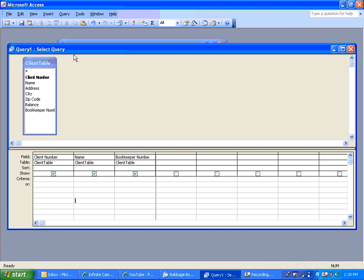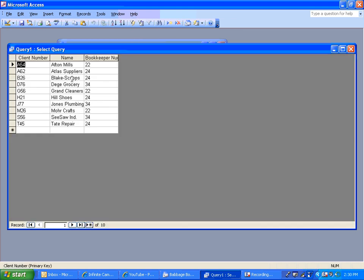So right now, I can always go up here anytime I'm making a query and run the query or ask the question. And what it does is it'll show me all the available people and all the available bookkeeper numbers, and this isn't exactly what I want. I was looking for people that have bookkeeper number 24 assigned, so I only want to see 24.